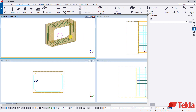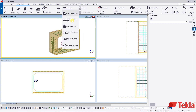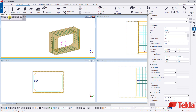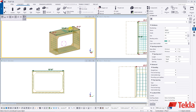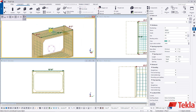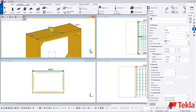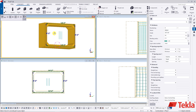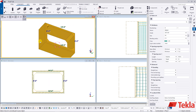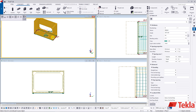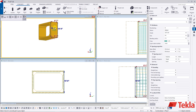Now go to rebar set, planar bars, and create in the short axes for the outside mat. Step around and click the top, the left, the underside, and the right side of the culvert to place the outer mat.